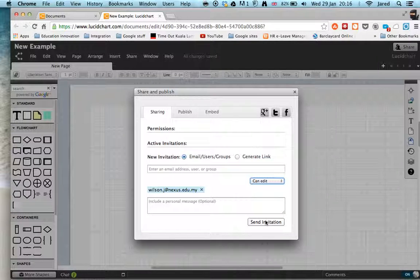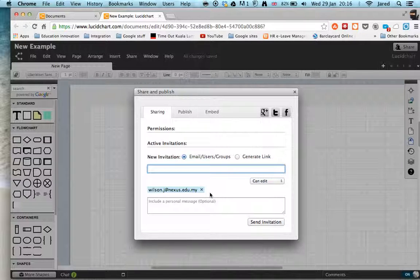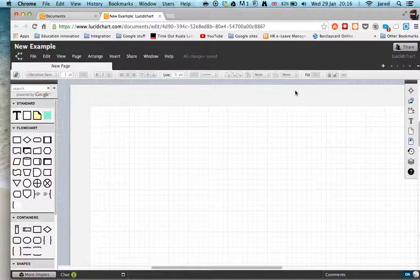And then you just press the send invitation button. And that's it. That's how we share other people in. If you want to add others, type their name in and they'll appear down here. And that's how we add people so we can collaborate on our Lucid Chart.